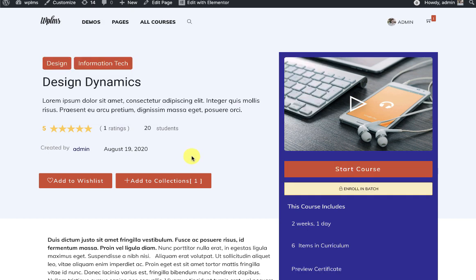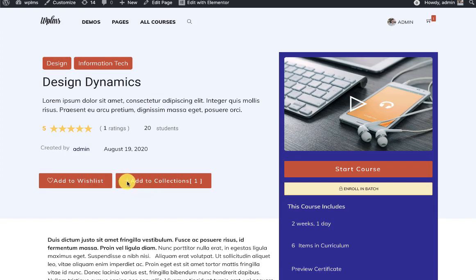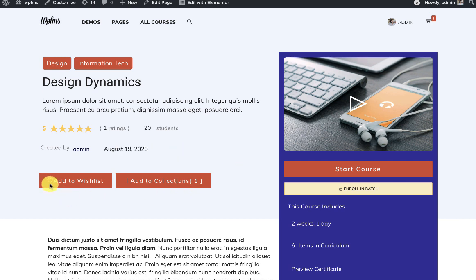Once you have added the buttons in the course layout, you will see 'Add to Wishlist' and 'Add to Collections'. Collections are also personal to the member but they are shareable. Here you can see two collections — 'Test' and 'Another Collection'. This particular course is already added to the Test collection, showing a minus sign. To add it to another collection, click on it. To add a course to the wishlist, click on 'Add to Wishlist'.